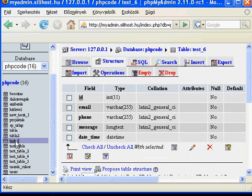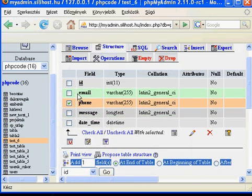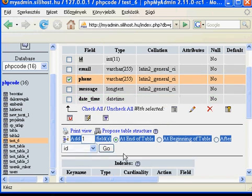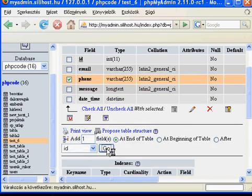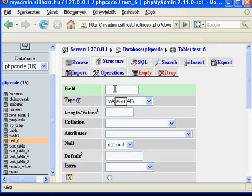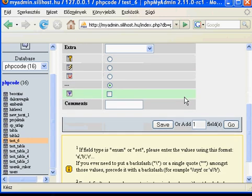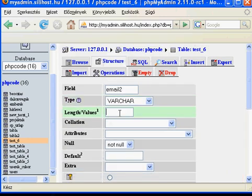If you wanted to add one field to this table, you could expand the table structure. For example, an email field — you could choose the type, which is VARCHAR with 255 length.